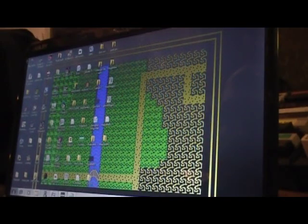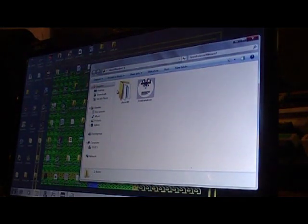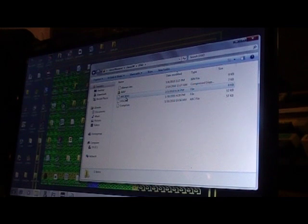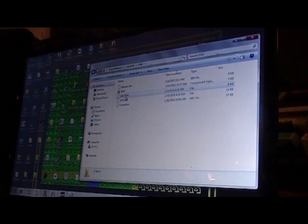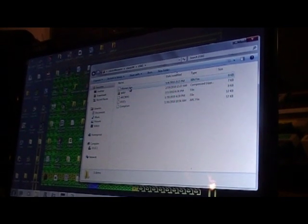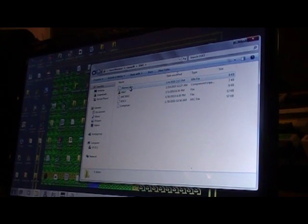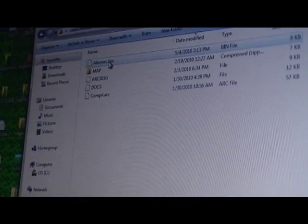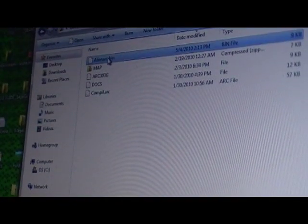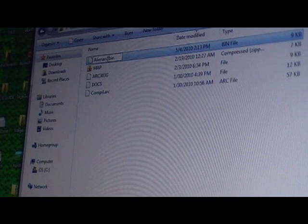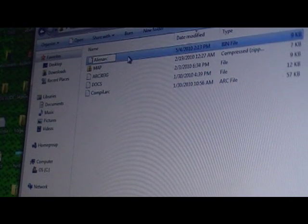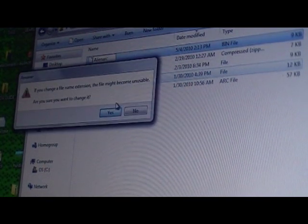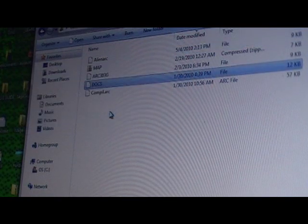Well, Classic 99 gives you an excellent archiver program along with it, Arc 303G, which we're going to use right now. The first thing that we need to do is change AlienArc.bin to just AlienArc. And then we click off it, and it asks if we want to do that, and we say yes.